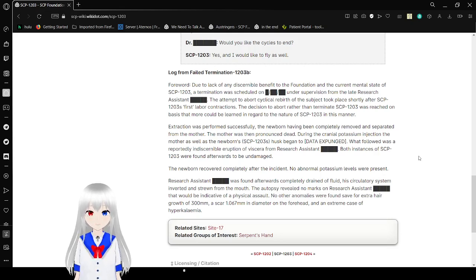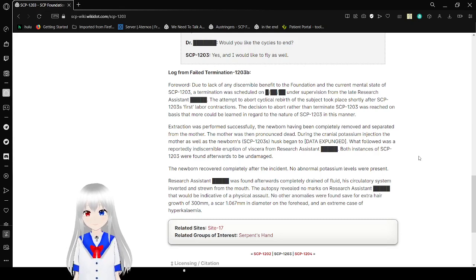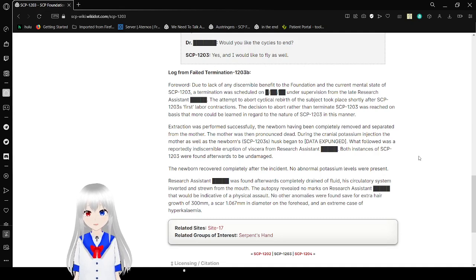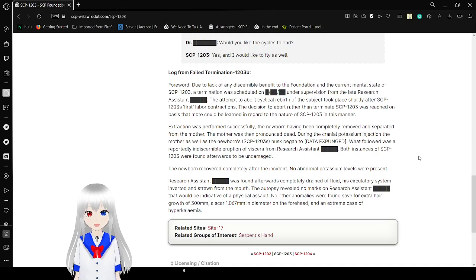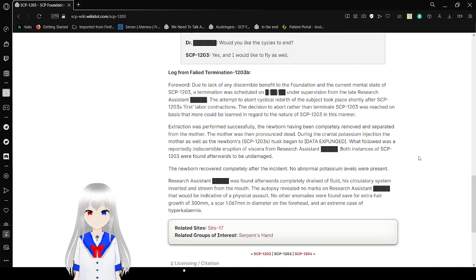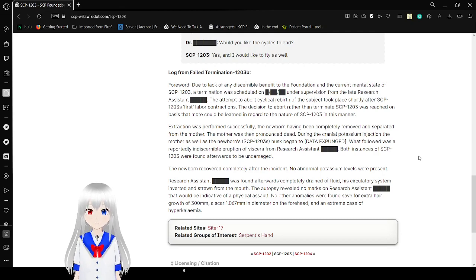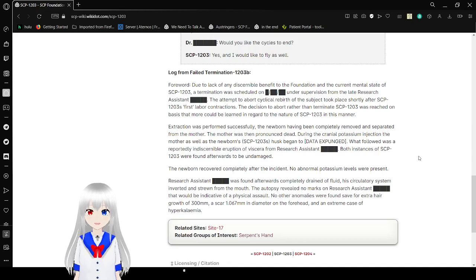Research assistant [REDACTED] was found afterwards completely drained of fluid, the circulatory system inverted and exiting through the mouth. The autopsy revealed no marks on the research assistant [REDACTED] that would be indicative of a physical assault. Other anomalies were found, including erector hair growth of 200mm, a scar 1.067mm in diameter on the forehead, and an extreme case of hypercalcemia.